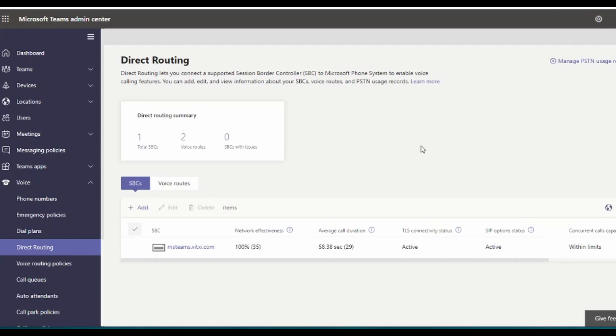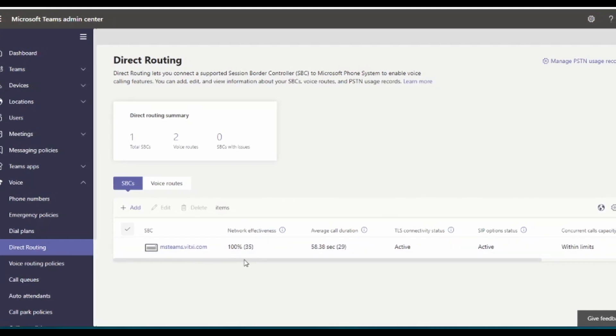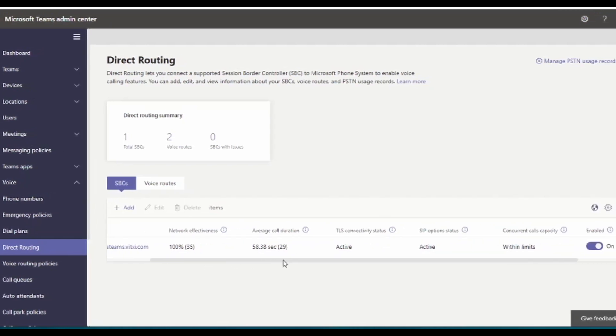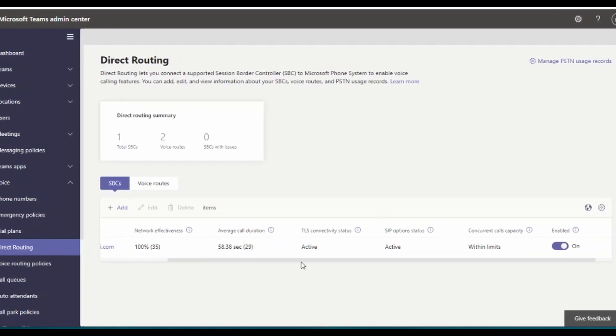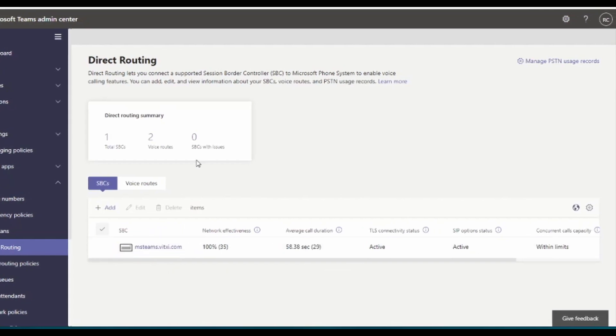This is all configured directly between Microsoft Teams and Vital PBX, using our upcoming Microsoft Teams connector add-on. As you can see, we have everything up and running, without any issues.